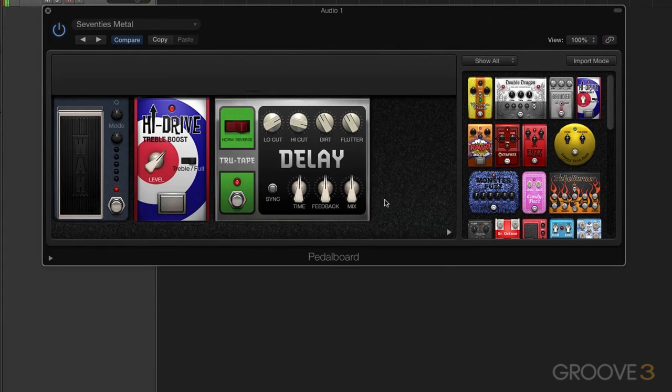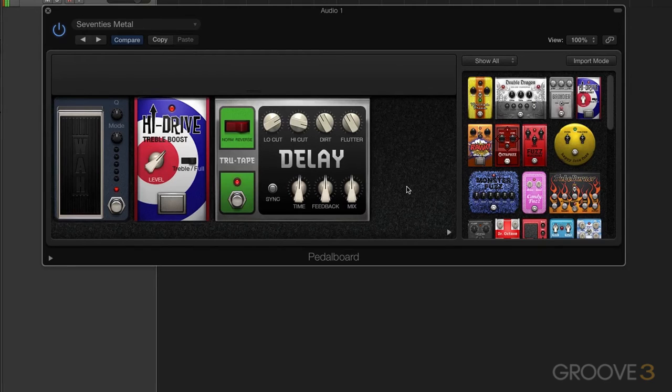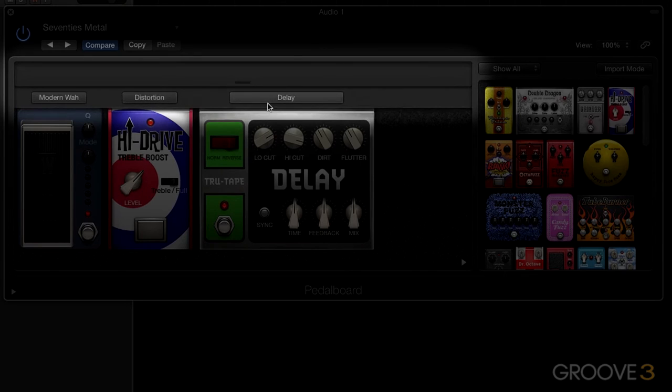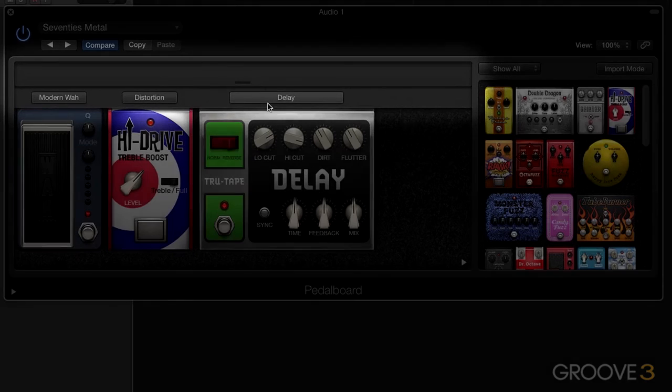Down here is our pedal area. You can see we've added pedals. We'll talk about that further in additional videos. We also have a routing area up here. And you can see we have our items here. I'll explain that again.